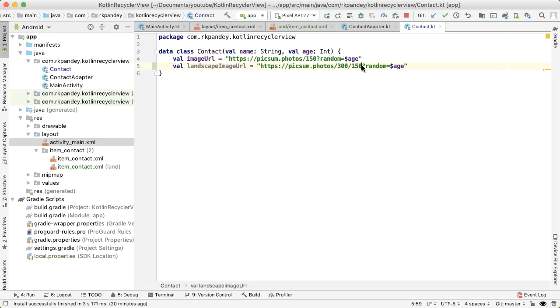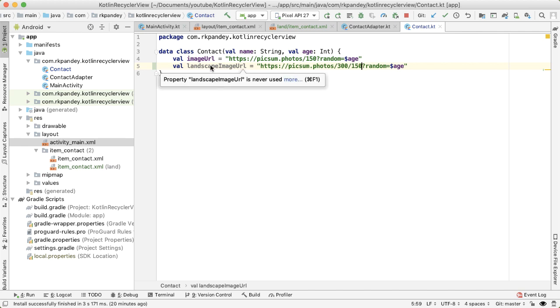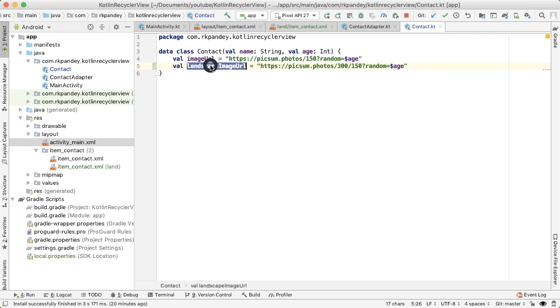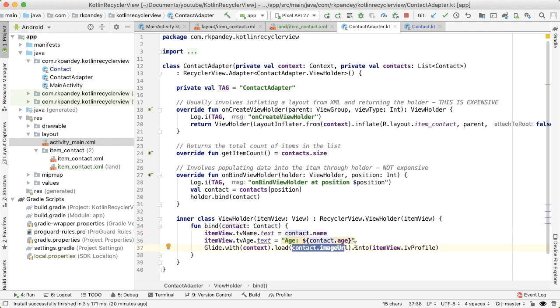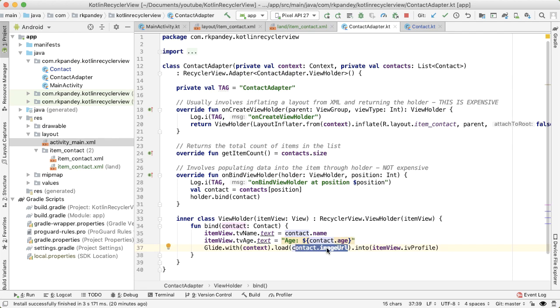Now we want to use this property on the contact model. The place where the image is being downloaded and shown is inside the adapter for the recycler view. So if we open up the contact adapter, when we bind the view holder, when we bind data to it, that's where we're actually setting all of the content, such as the name and age of the person along with using the glide library to load an image. When the phone is in landscape mode, instead of downloading this image URL, we want to show the landscape image URL.